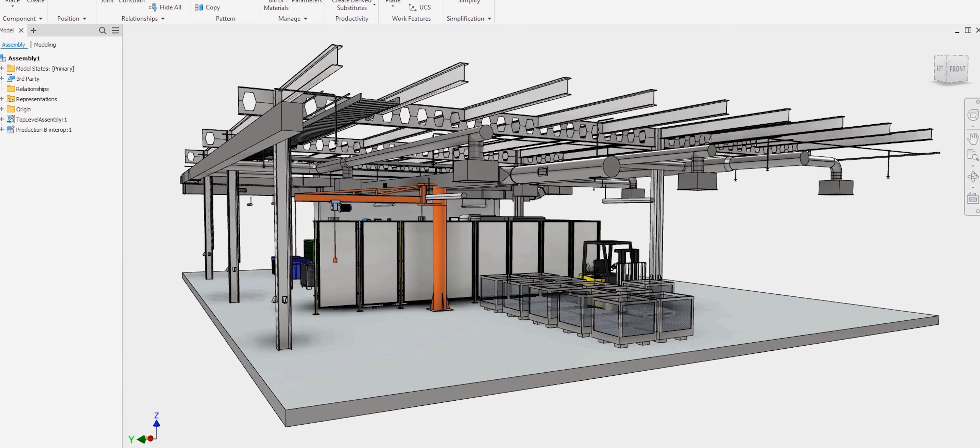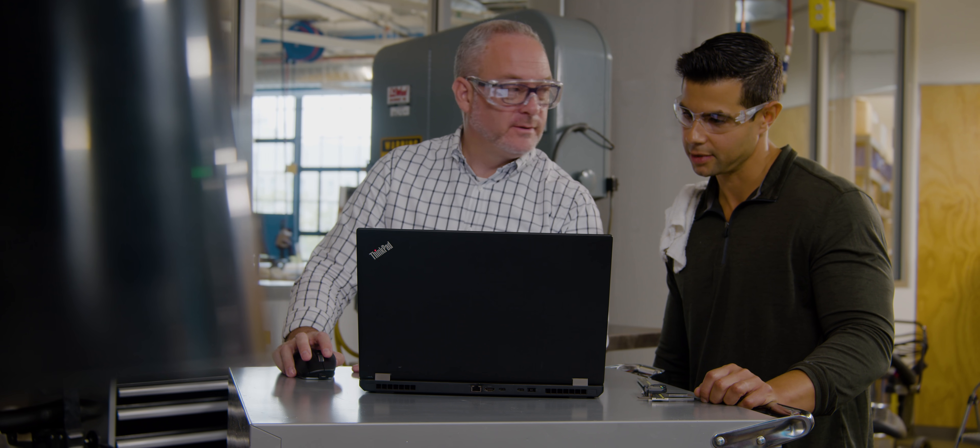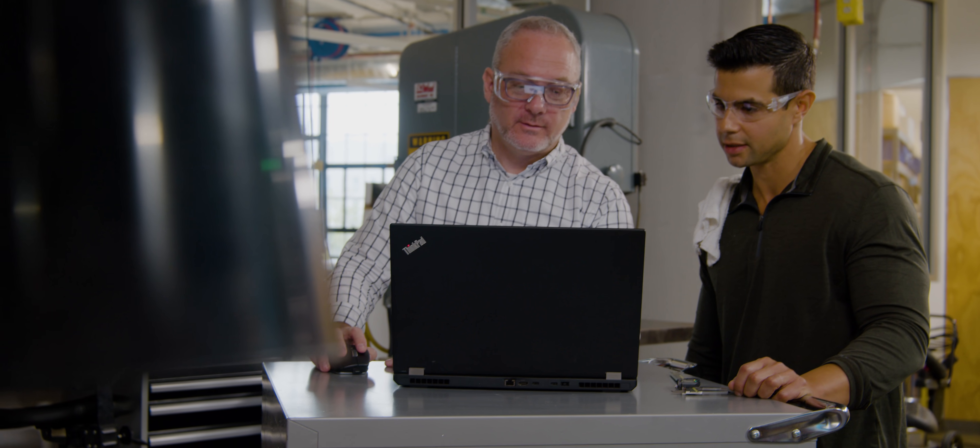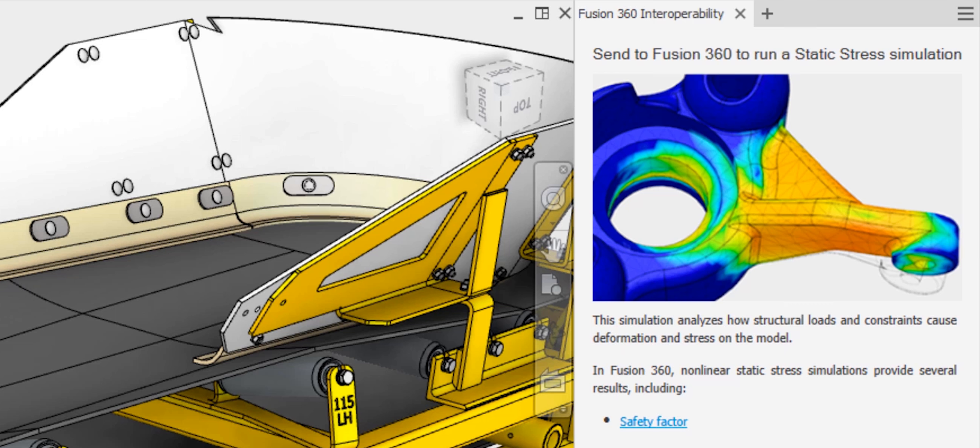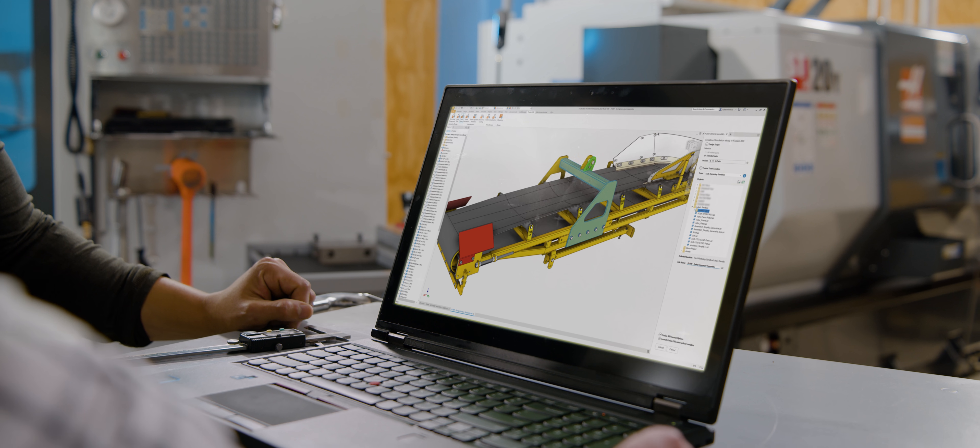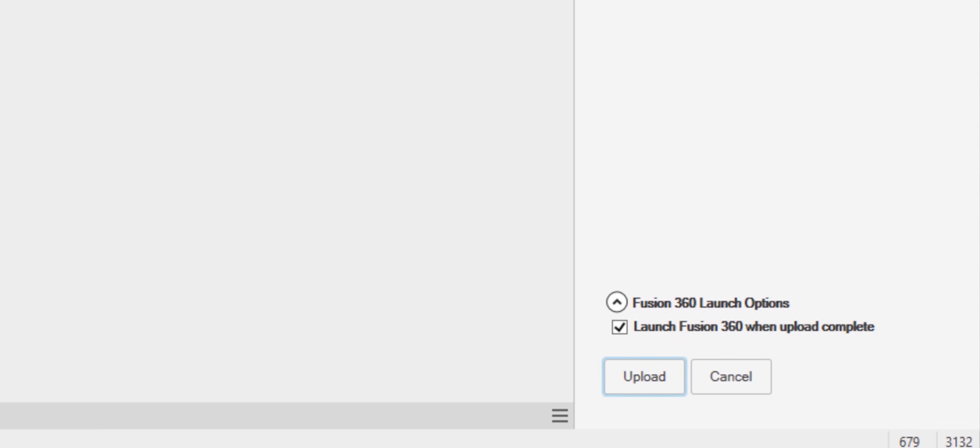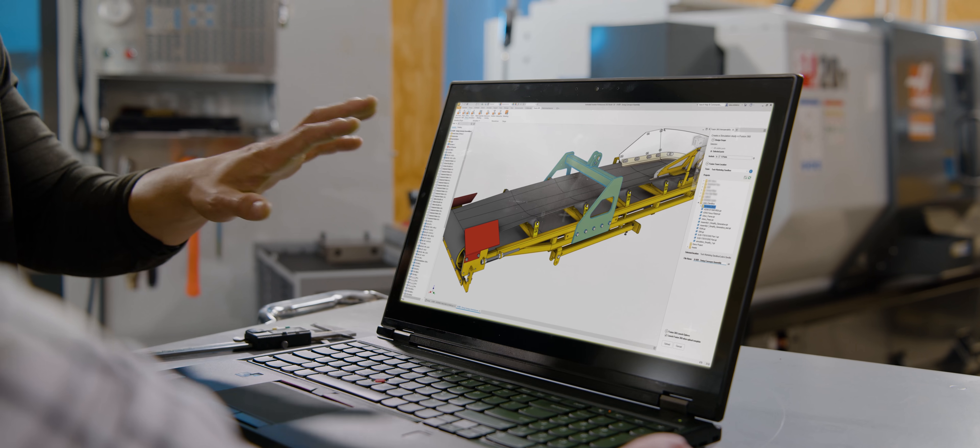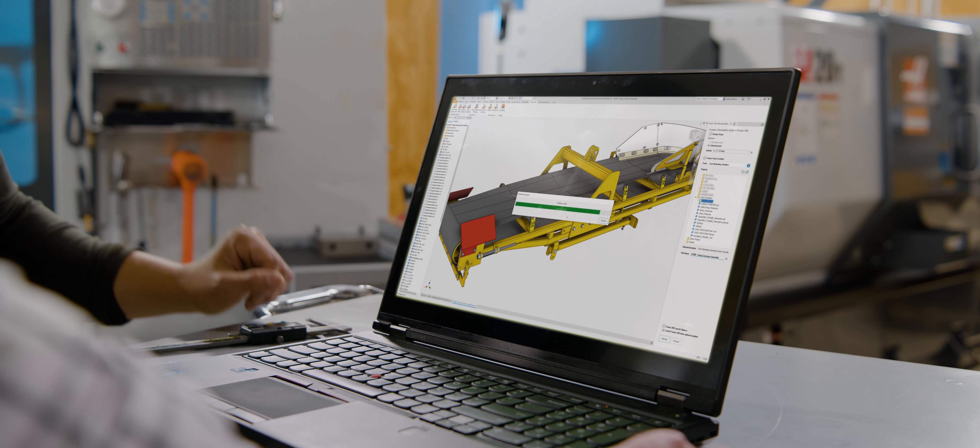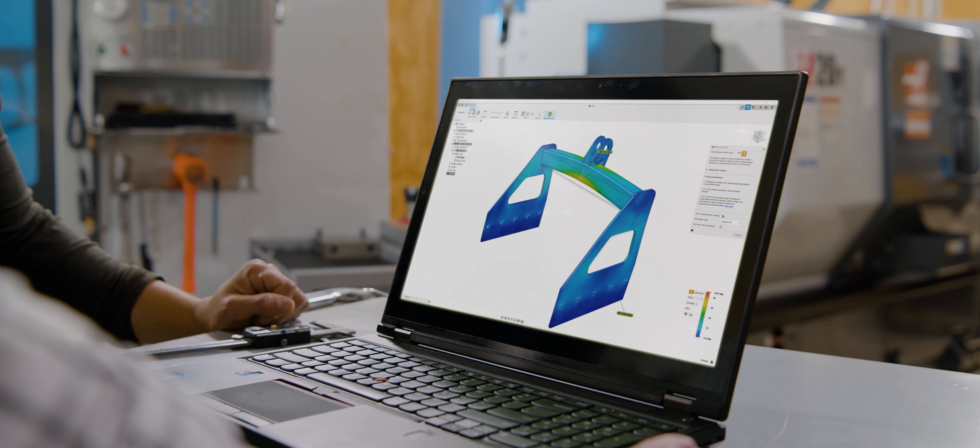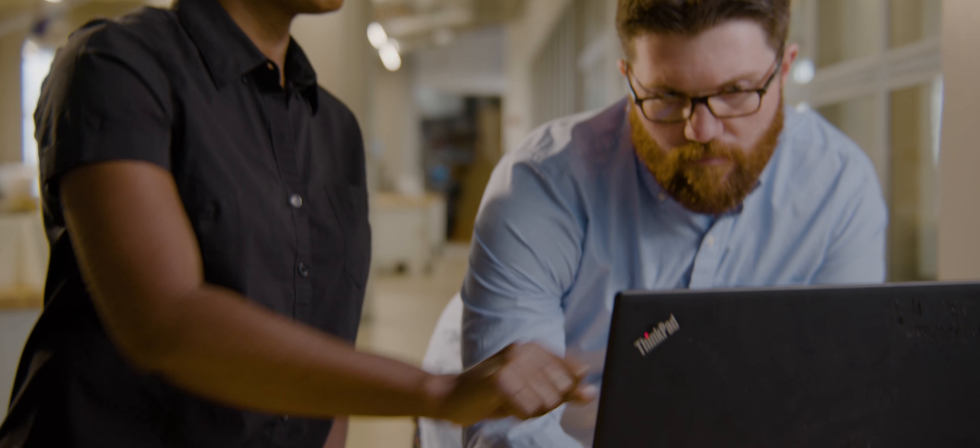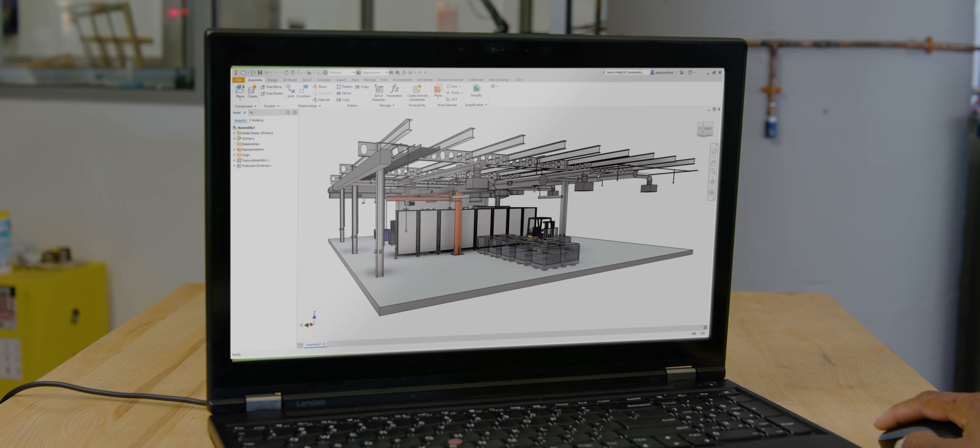You now have access to one-click workflows to send Inventor files directly to Fusion 360 for specific capabilities such as CAM, additive, simulation, and generative design. These connections extend Inventor's capabilities and improve coordination and collaboration.